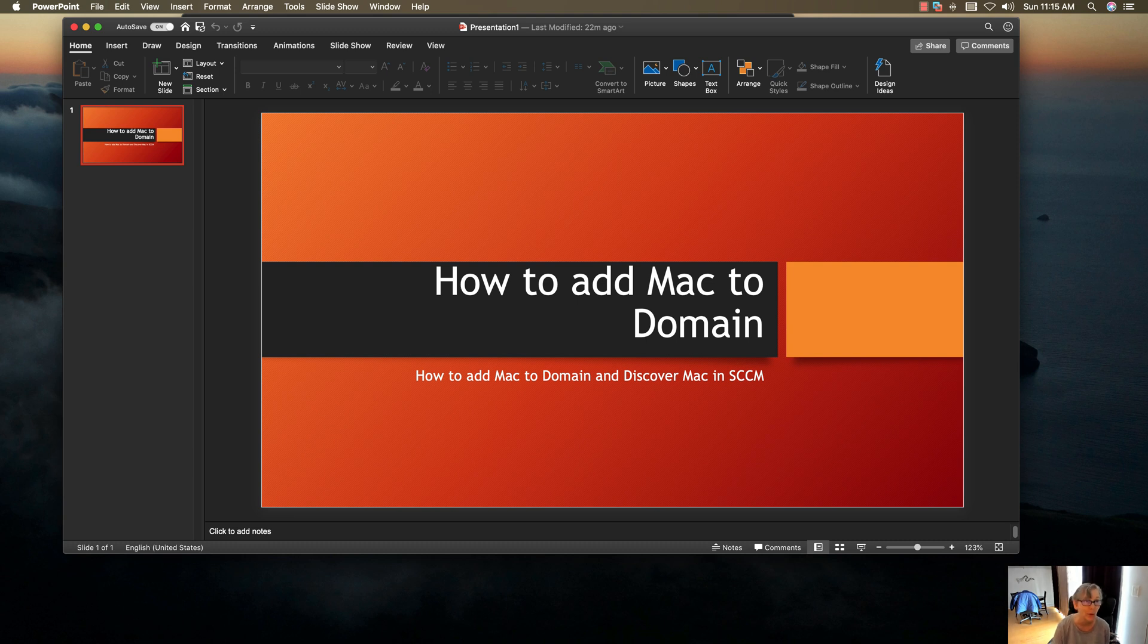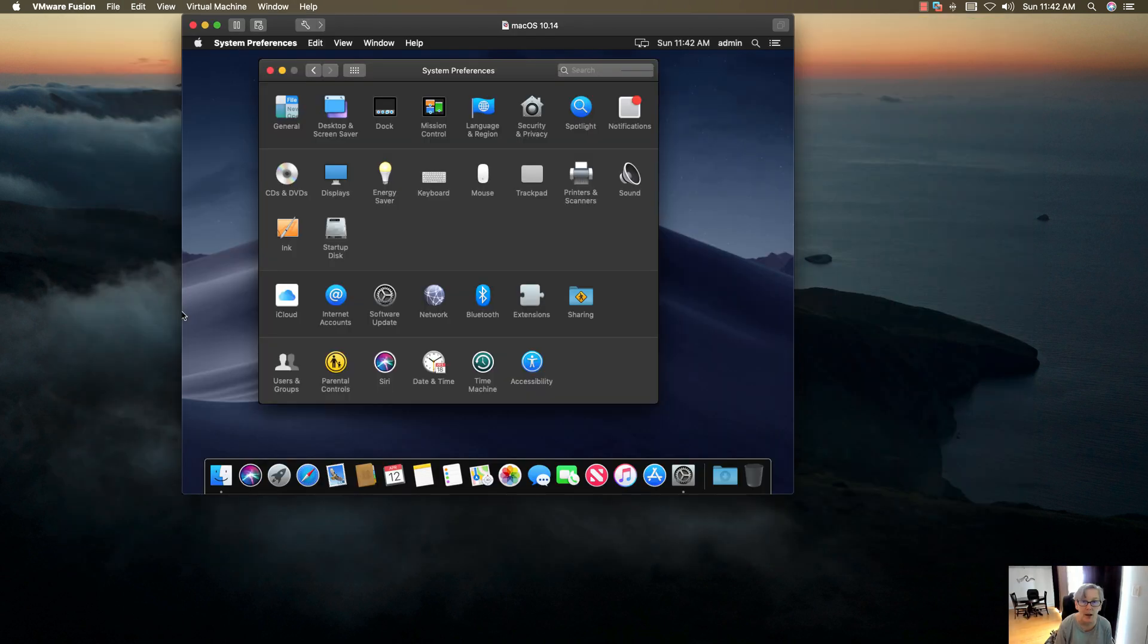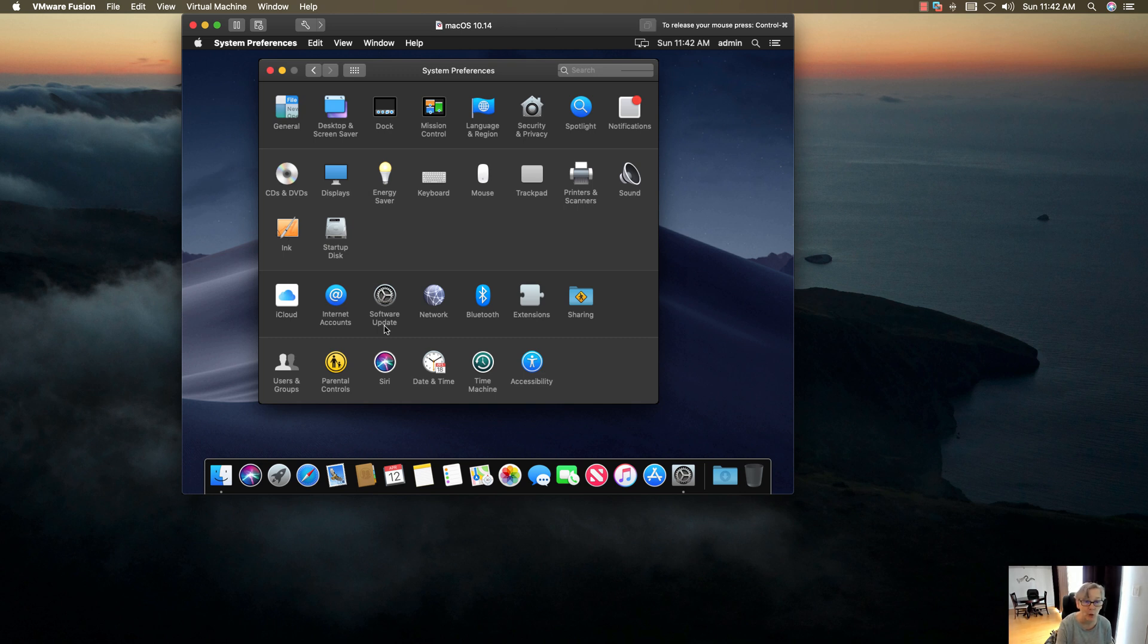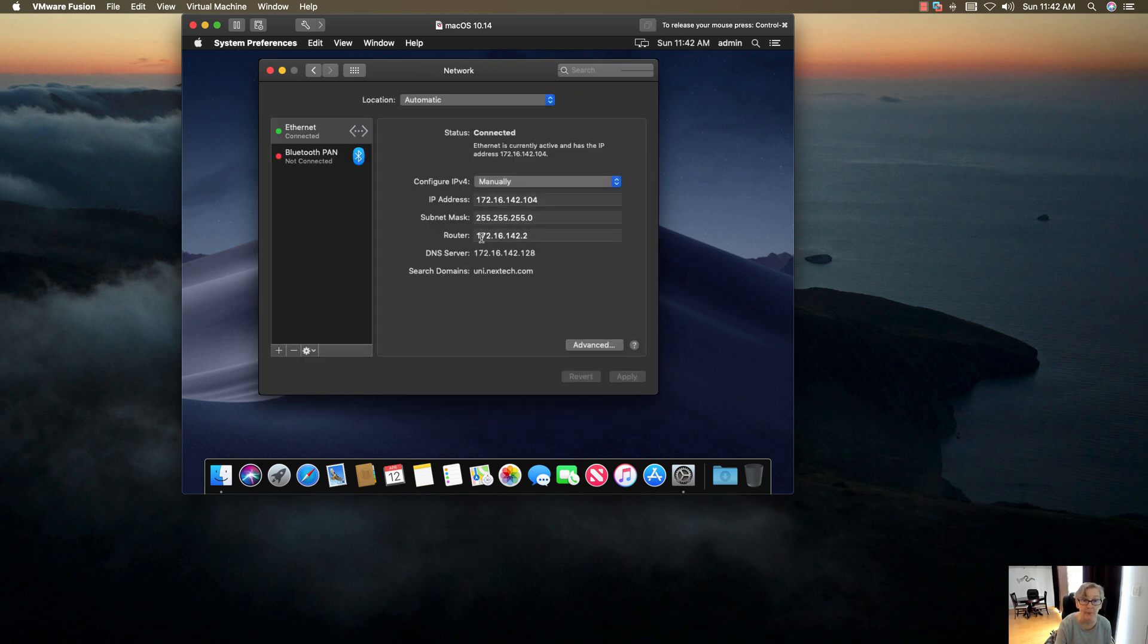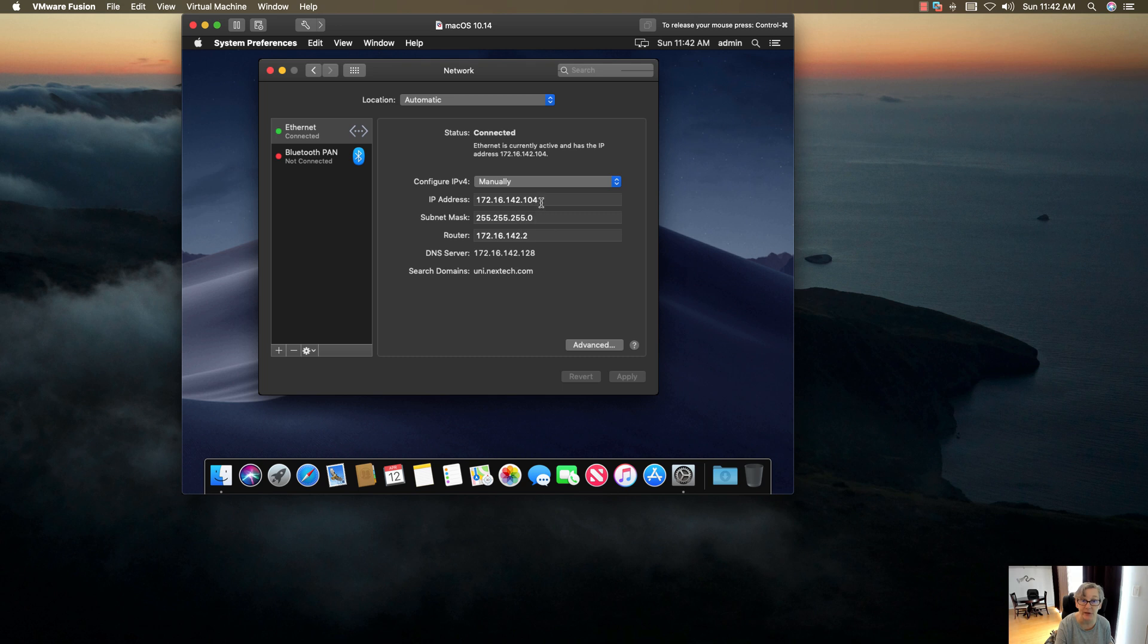Okay, so now I'm over at my Mac. One of the first things you want to do is go to your network and make sure you set it to manually. You want to have your IP address that's available, your subnet mask, the router, and your DNS server. That's what I put there.